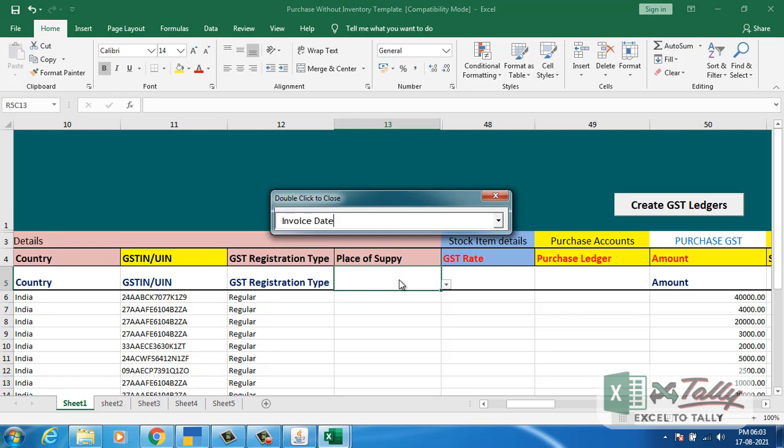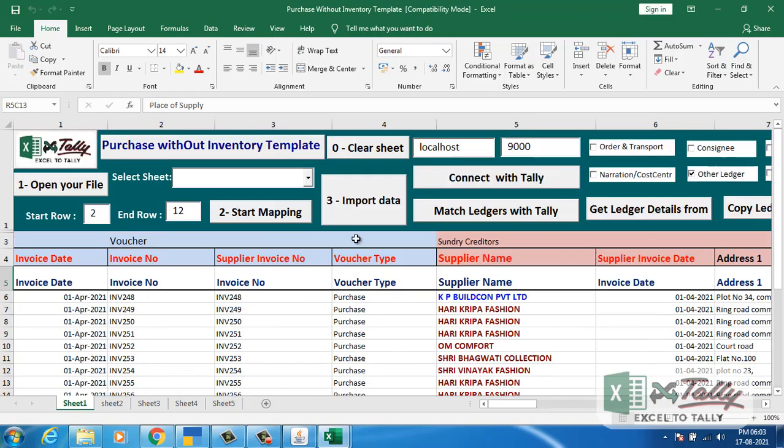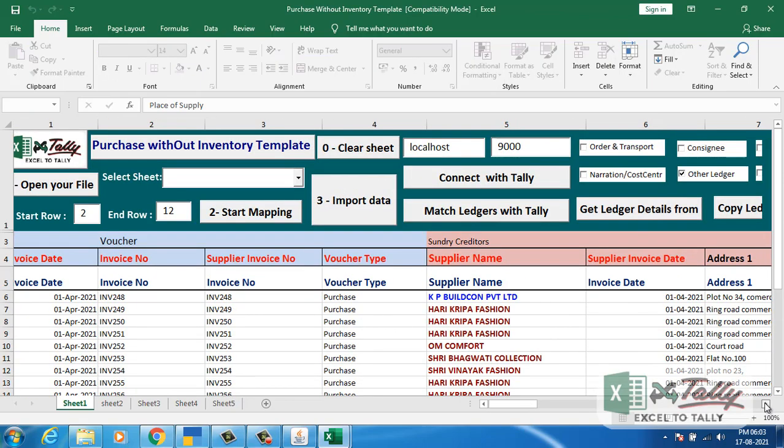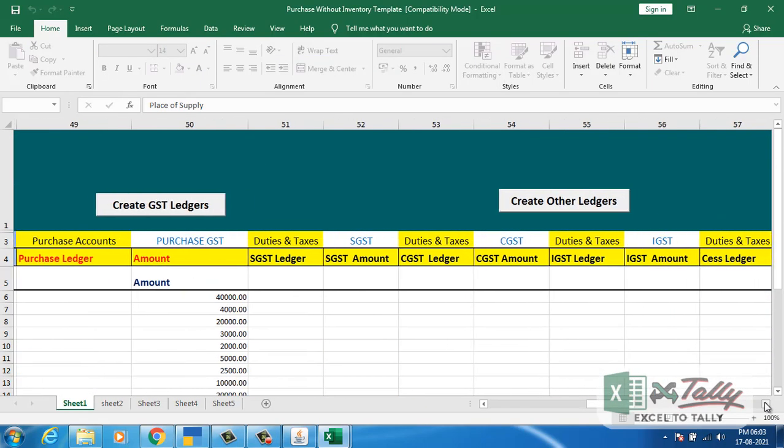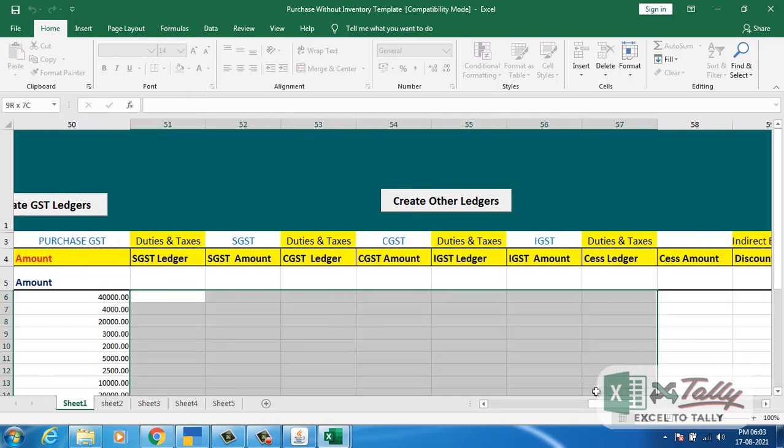Give the place of supply. Now comes the GST section. Here my duties and taxes are not mapped.